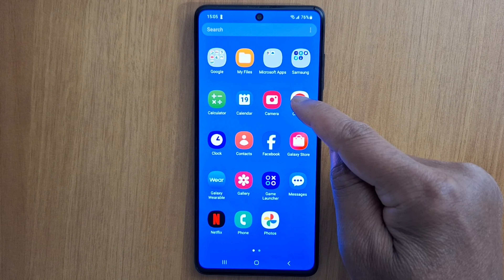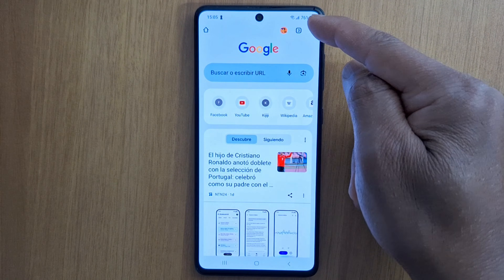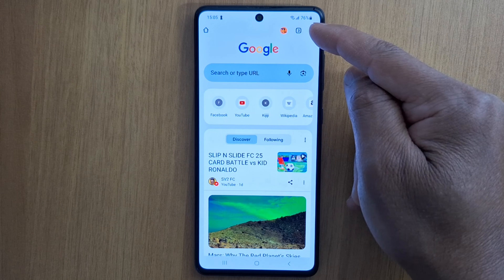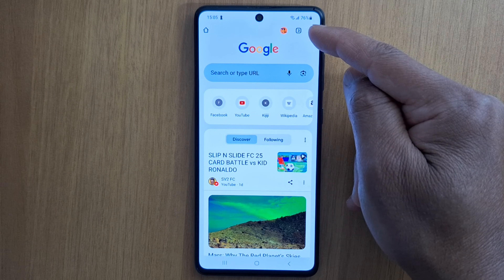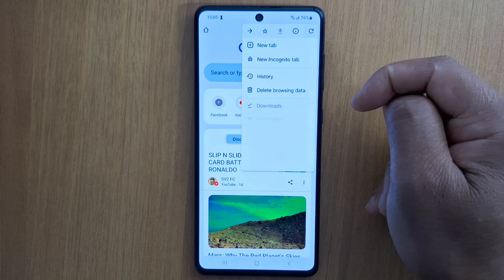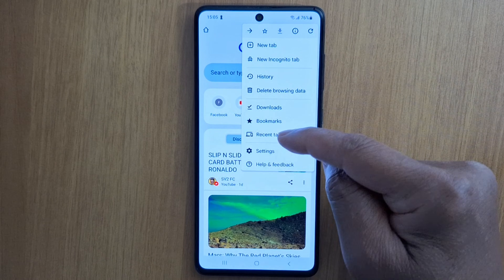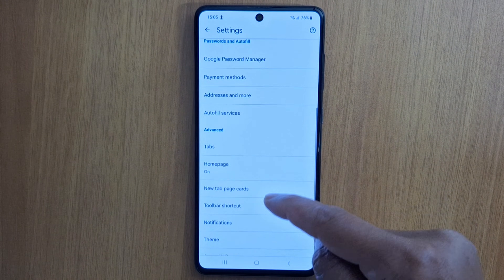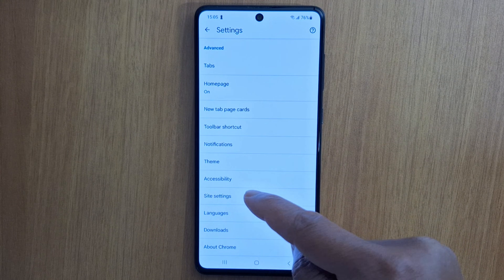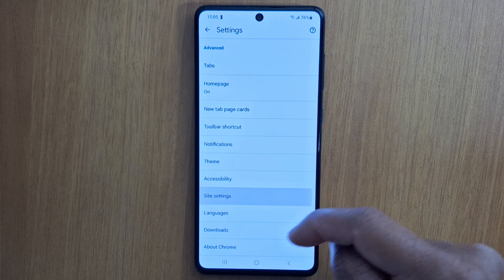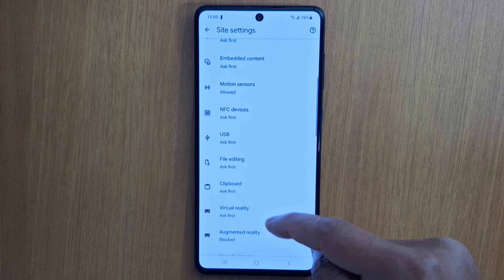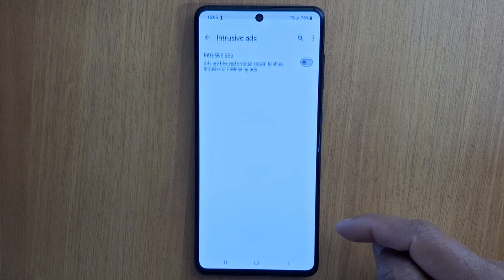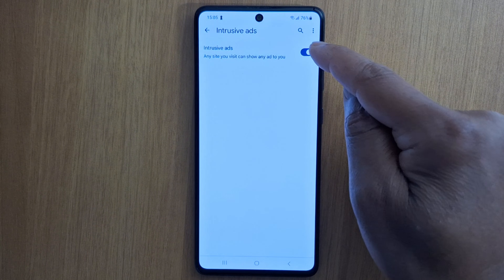Open the Google Chrome application. Press the three dots, three lines, or plus — it depends on your phone brand and model. Then go to Settings. In Settings, scroll down and open Site Settings. In Site Settings, look for Intrusive Ads and make sure it's blocked.